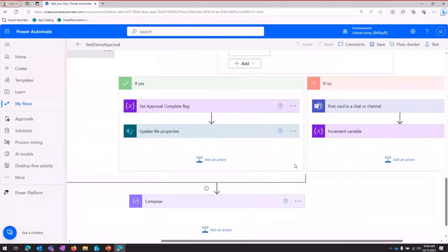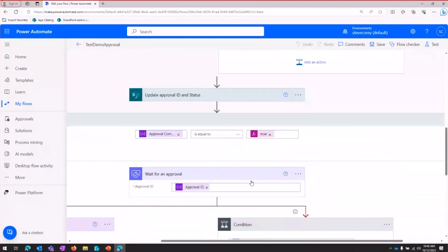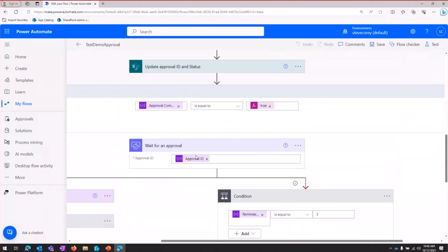And that really ends the do until loop. So that makes us come right back up to the top. Approval complete is still a false because we haven't gotten any sort of response yet. So then we start waiting for the approval again.